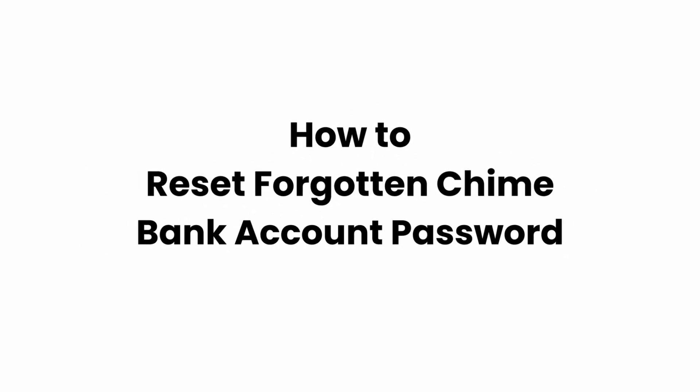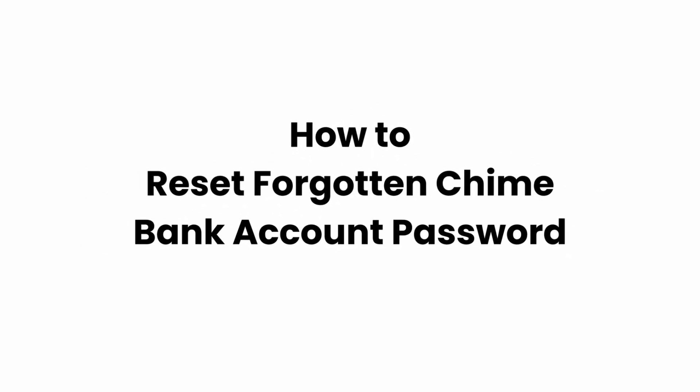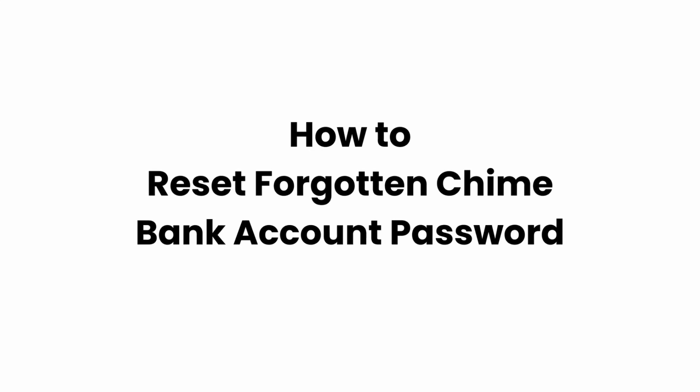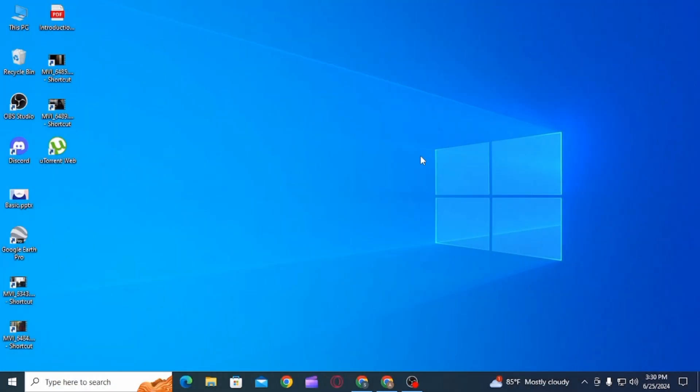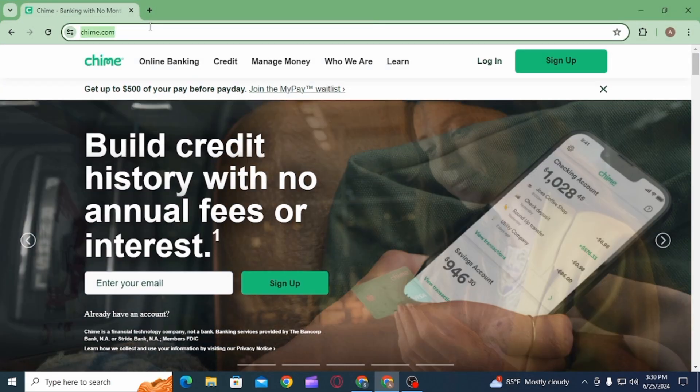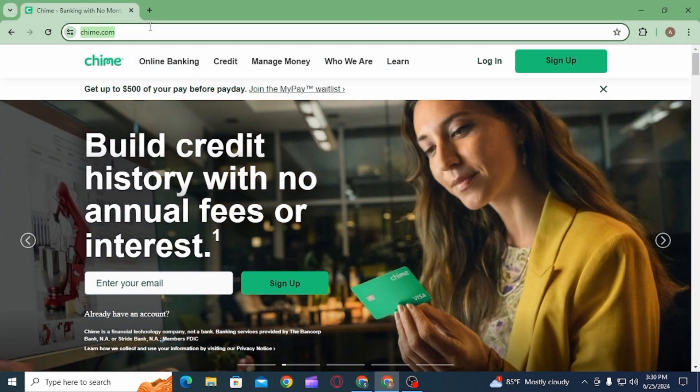How to reset forgotten Chime bank account password. Hi guys, welcome to our channel. Let's begin. In this video, I will guide you how you can reset your password if you have forgotten it on the Chime bank account.